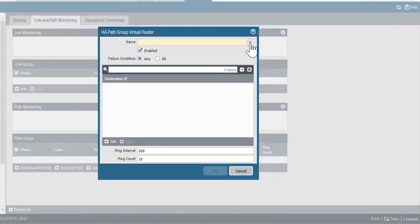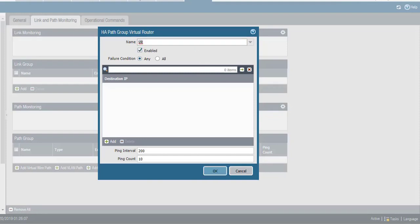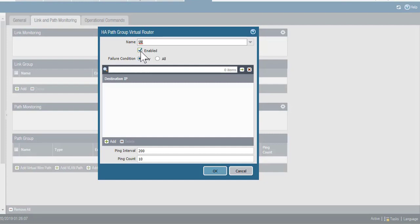I'll choose the virtual router that I have in place on this firewall. I could have multiple virtual routers, but in this example, I only have a single one. For failure condition, I'll leave this set to any. I want the box checked for enable.